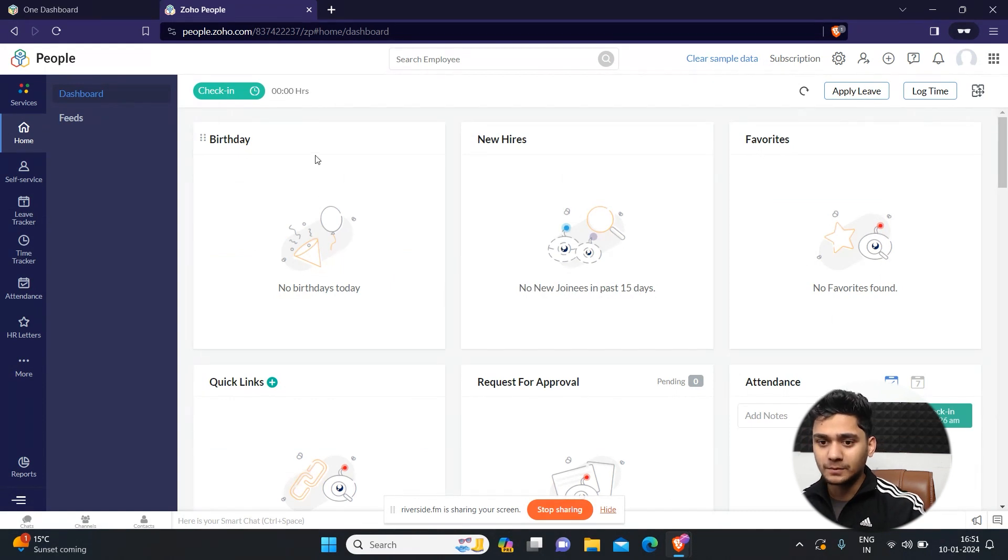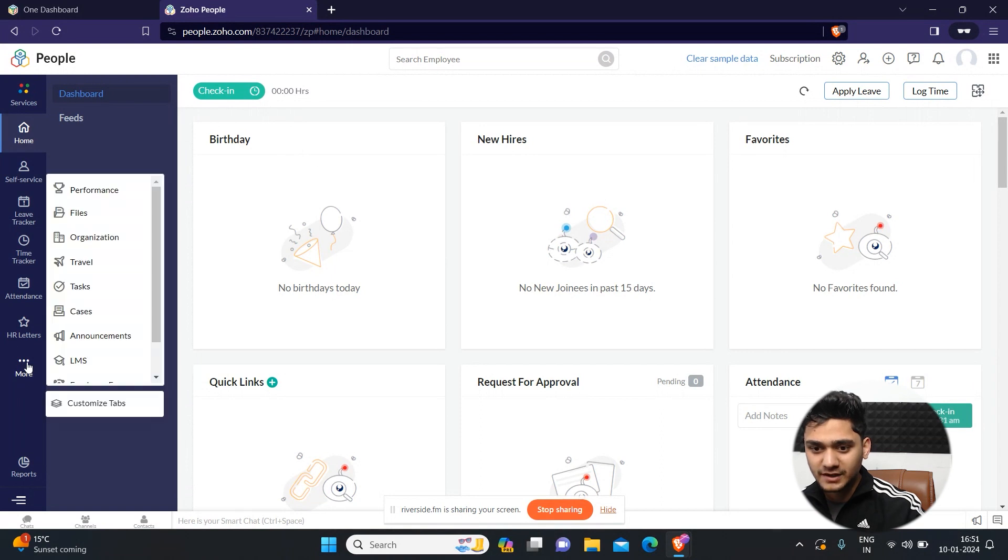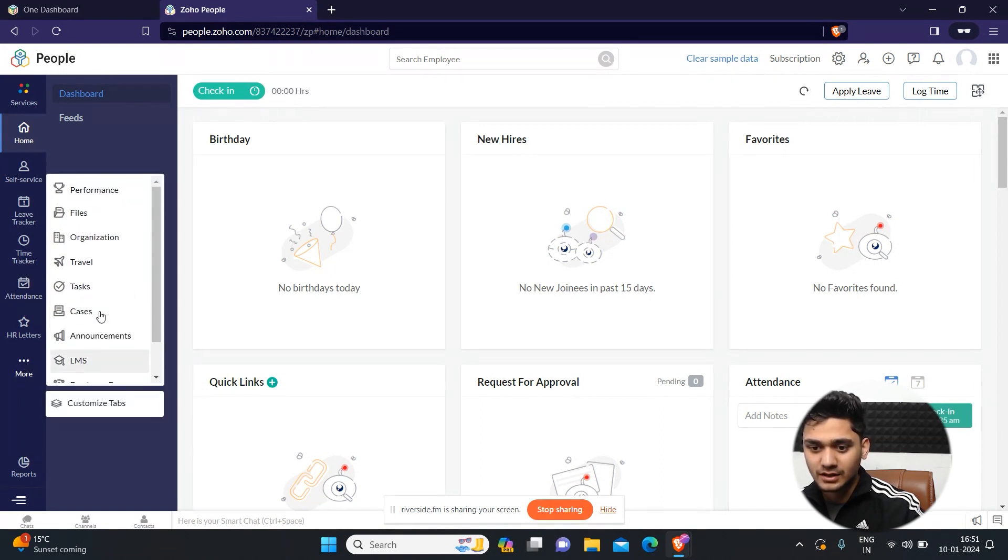As I talk about Zoho People, in the bottom left you will see this option with three dots. Simply click here and here you will see several other features in Zoho People.